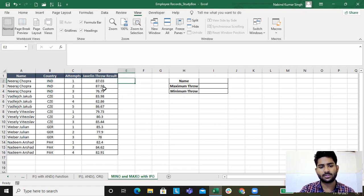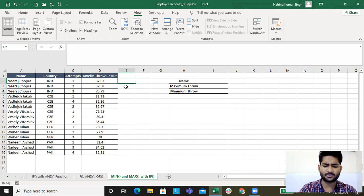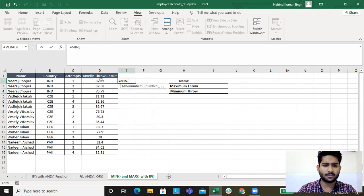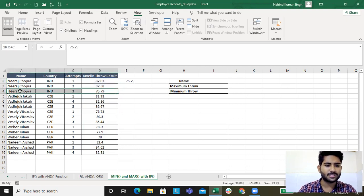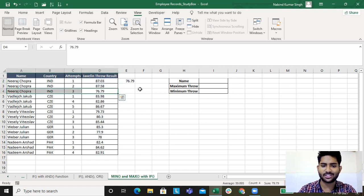Say for example you want minimum of these results, then you'll have 76.79 which is of Neeraj Chopra only, which he did in the third attempt.